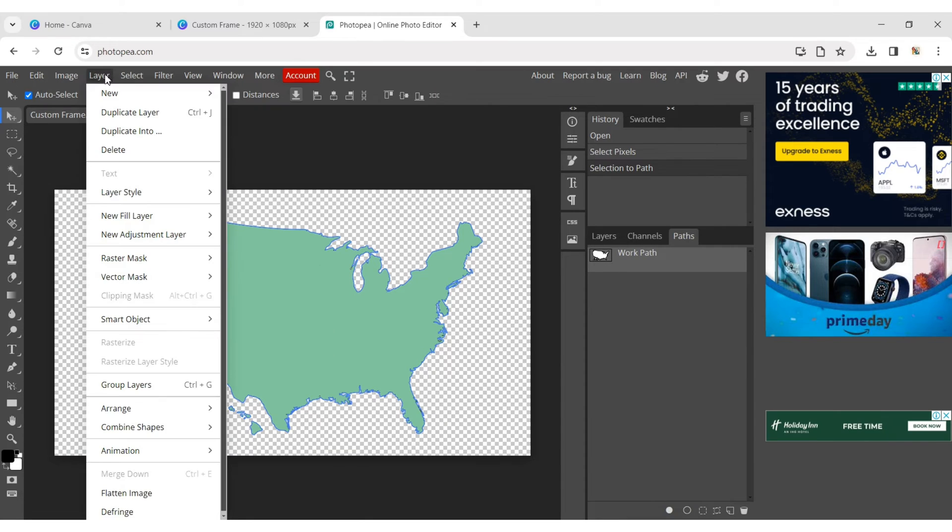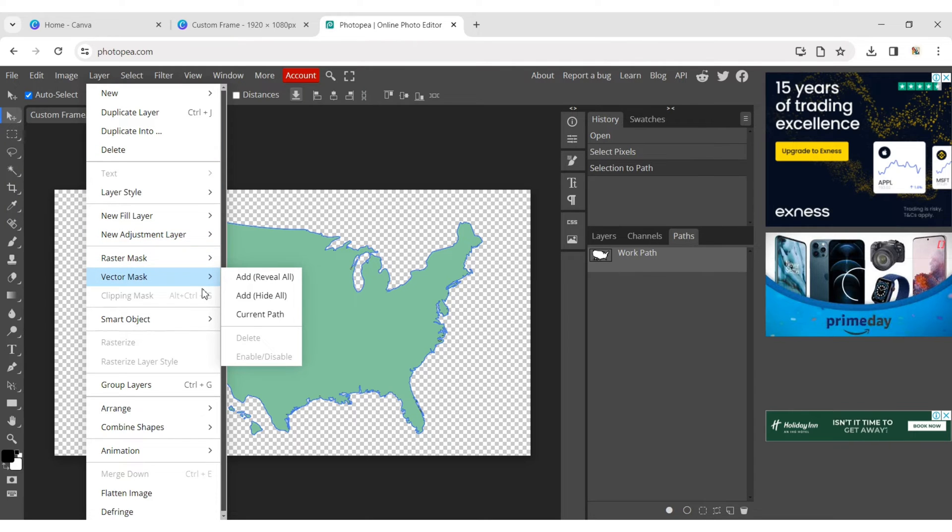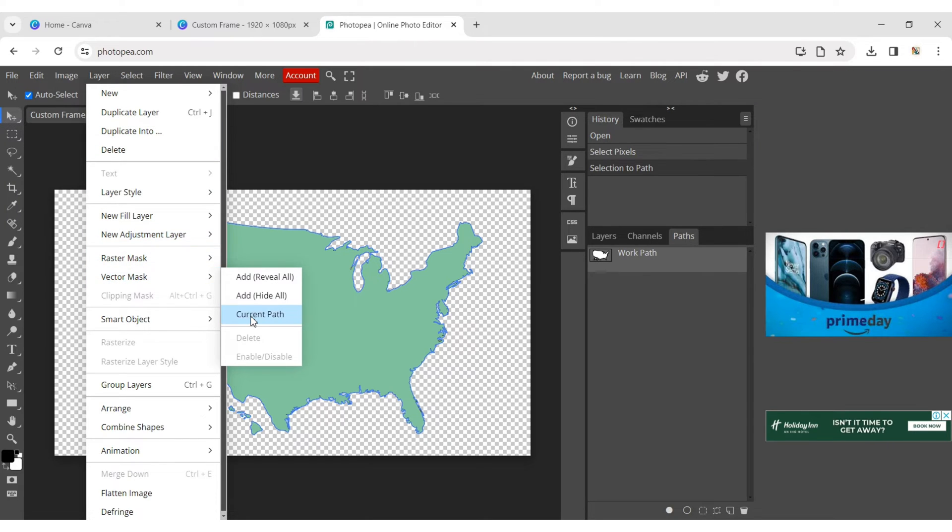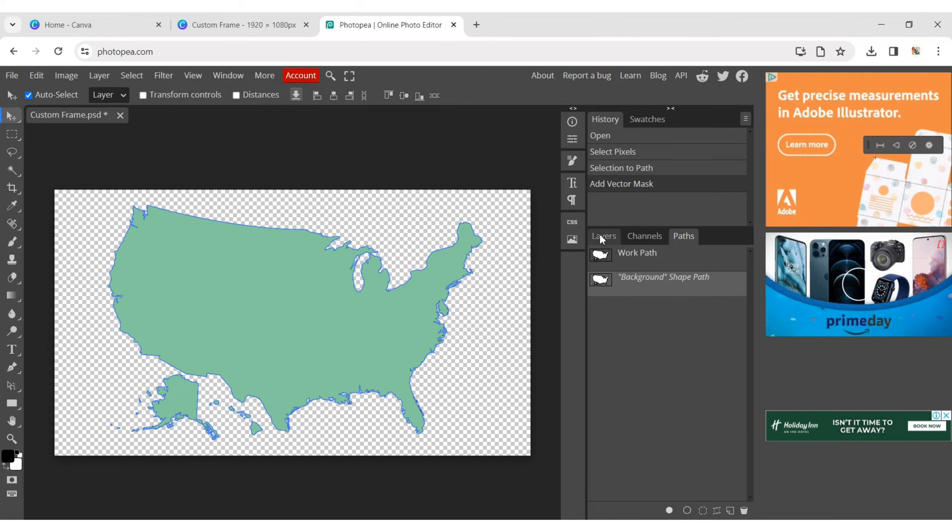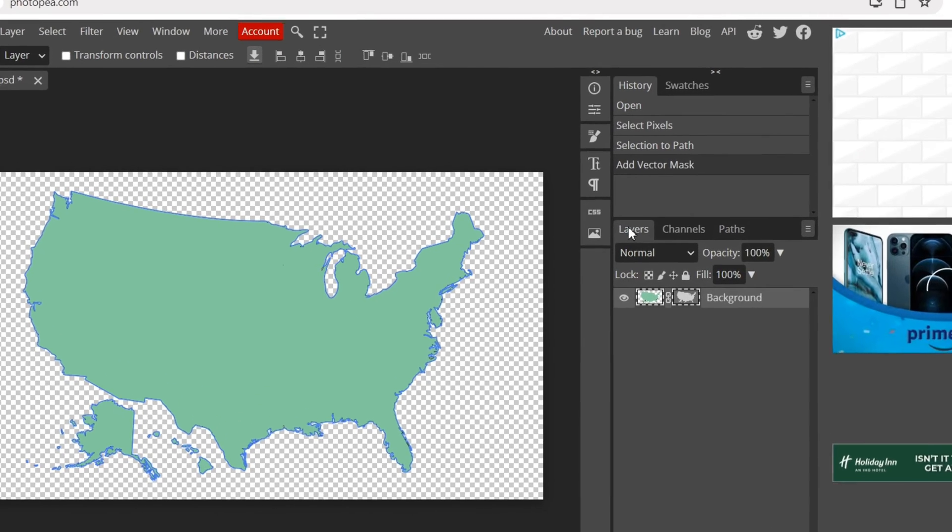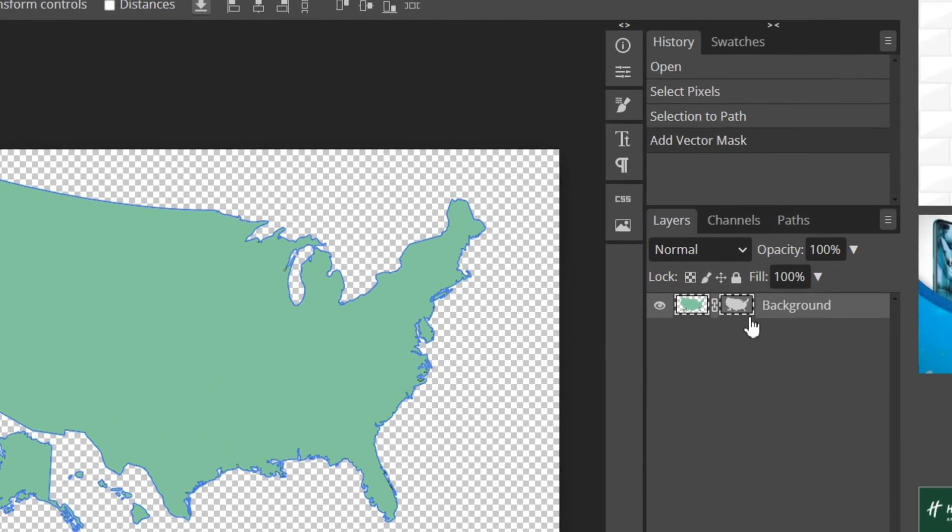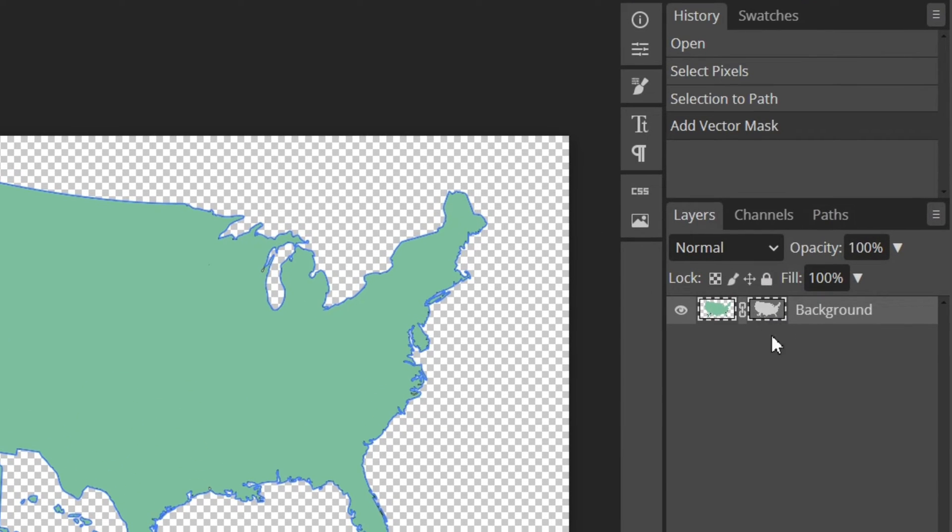Click on the Layer menu, then choose Vector Mask and click on the Current Path. This way, you can create a vector mask of your element, which is shown in gray color.